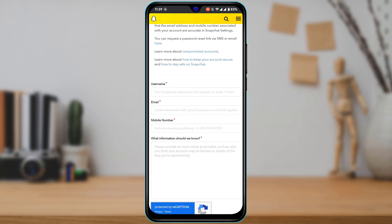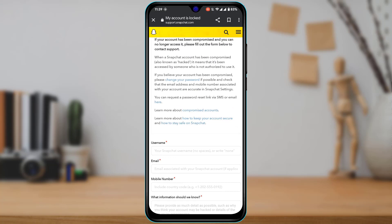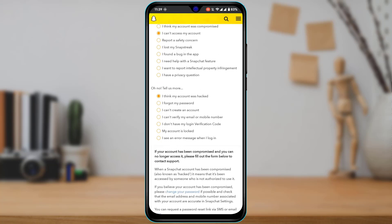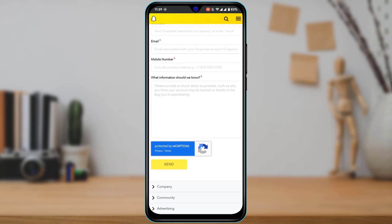The reason we chose I think my account was hacked is because Snapchat usually locks accounts when they notice suspicious activity. You want to tell Snapchat that it was not you who performed those activities — it was someone else. Explain that you've tried changing your password but still cannot access your account, and enter any relevant information as to why your account should not be locked.